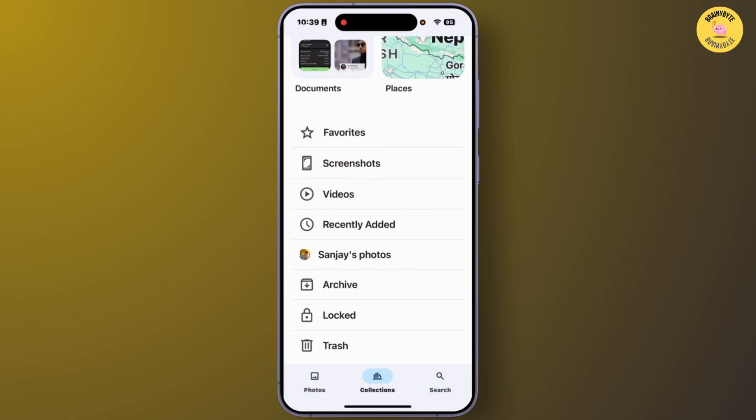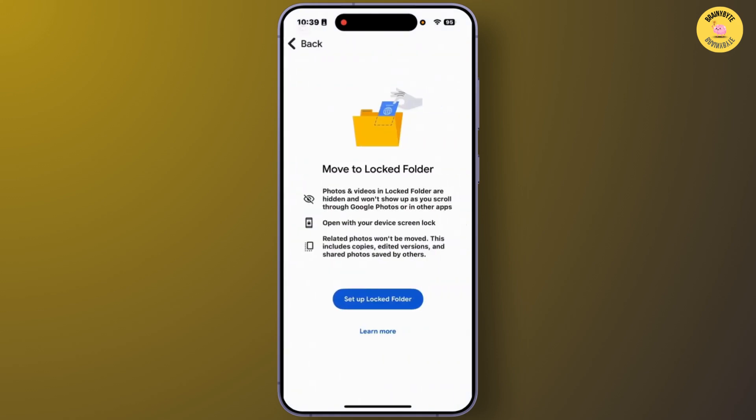Simply tap on the Lock Folder option. I have not set up the Lock Folder from here. If you have set up this Lock Folder feature, you'll be able to enter your PIN. After you open the folder with your PIN, check if your photos are there.